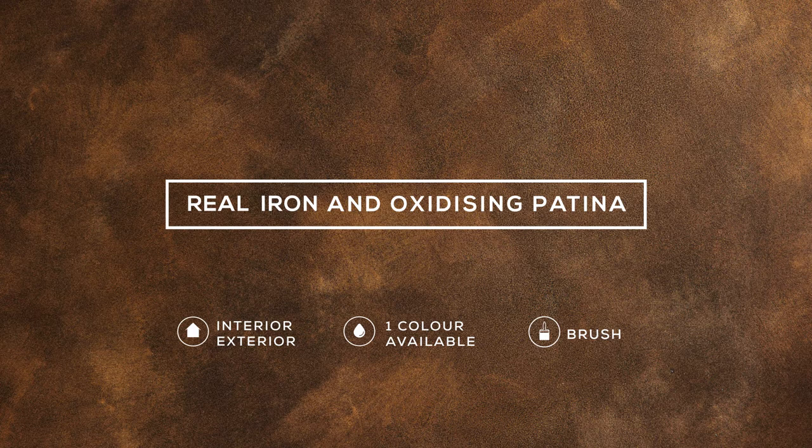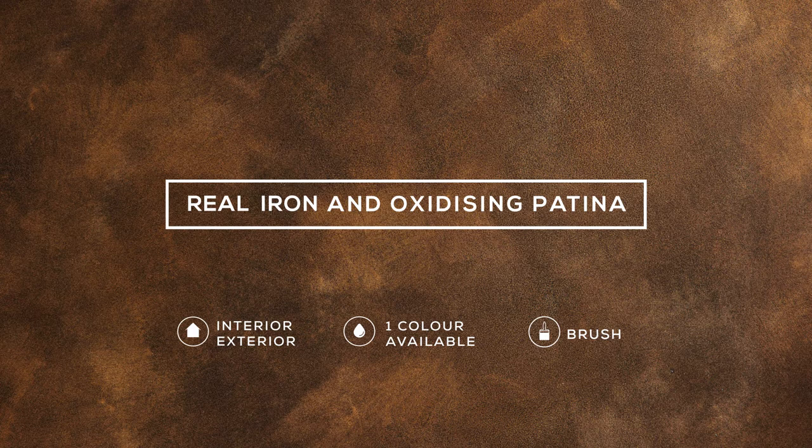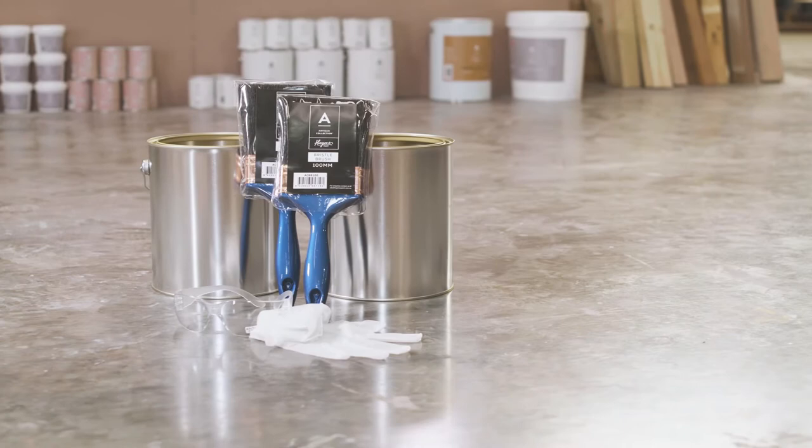In this tutorial we'll feature Metallics real iron paint and oxidising patina which react together to create an authentic rust finish.